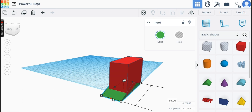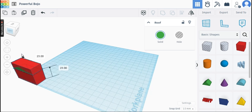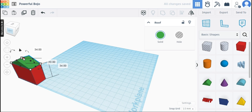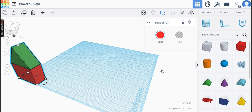Get a box from basic shapes and enlarge it. Then get a roof shape, enlarge it, and put it on top of the box. Don't forget to group the box and the roof shapes together.